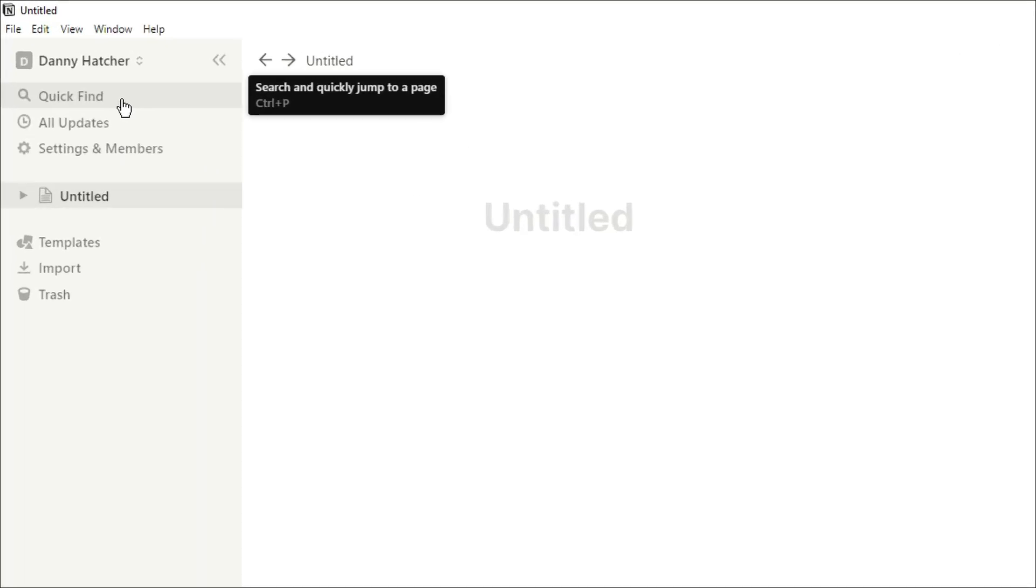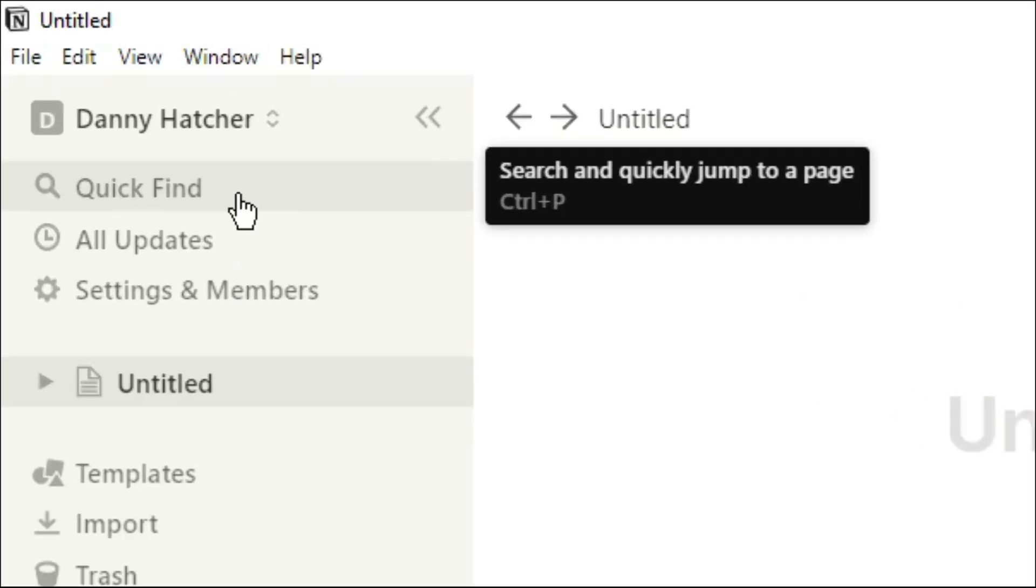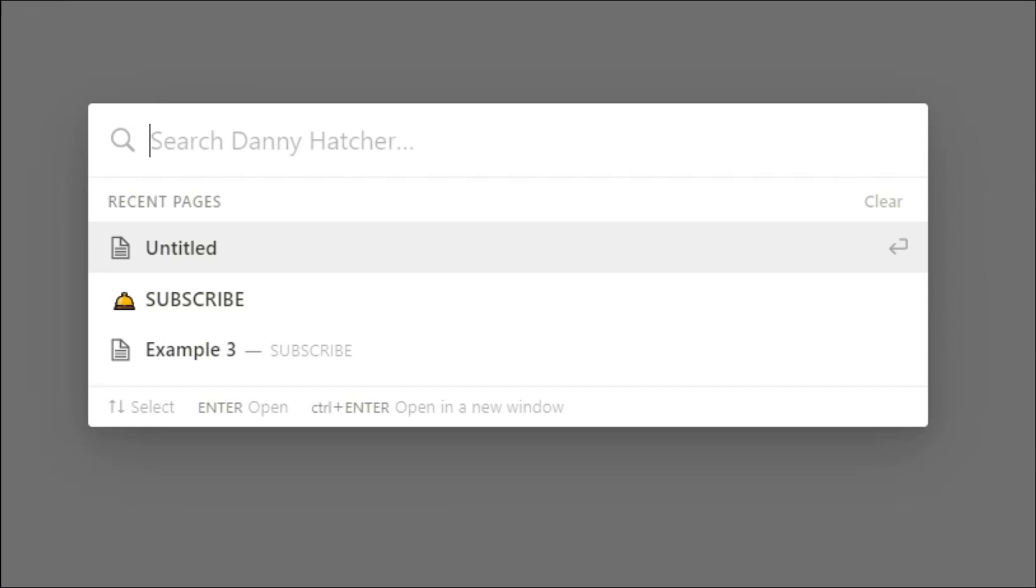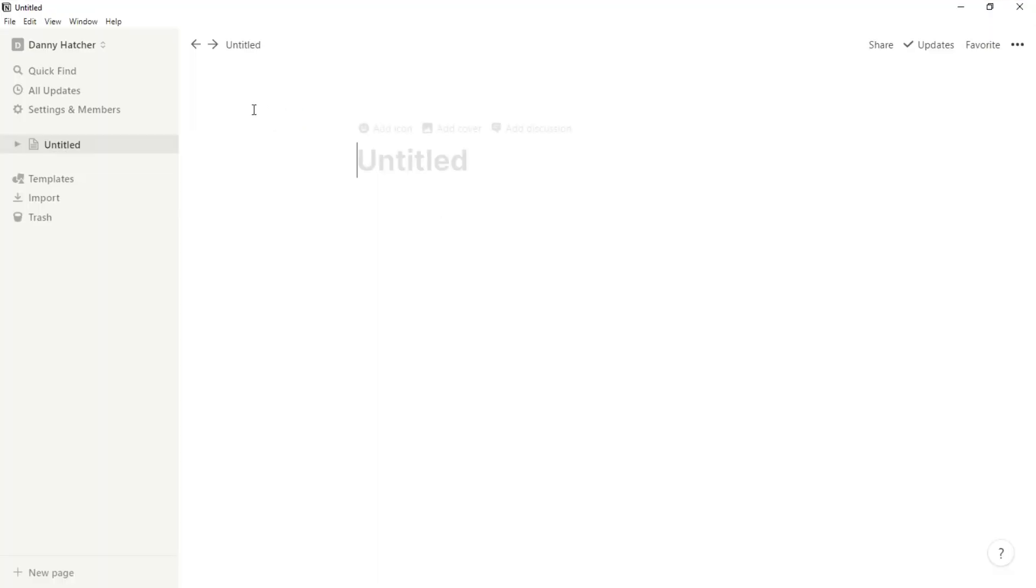Then we have the quick find menu which, as you can see, the shortcut for is Ctrl+P. What this allows you to do is just search up anything in your current workspace and it will show you what pages and things are related to whatever term you type in.